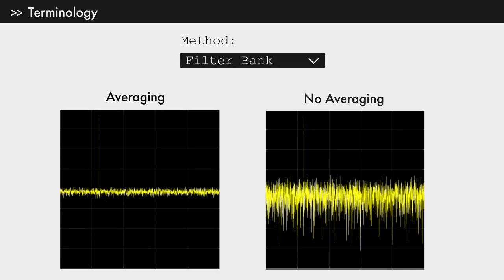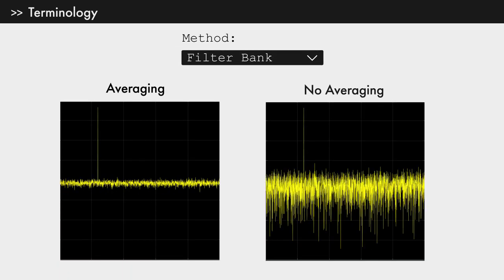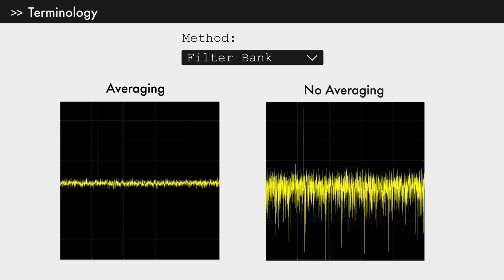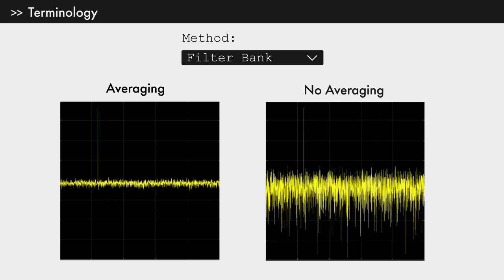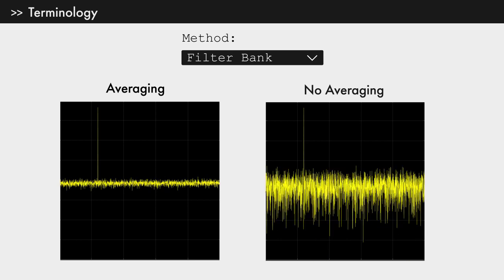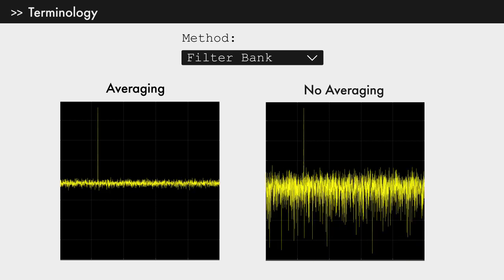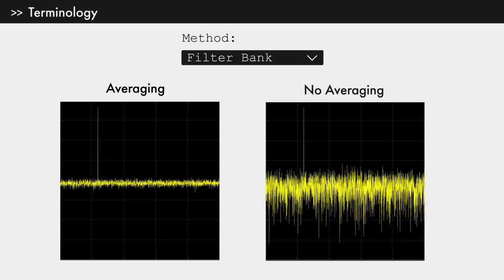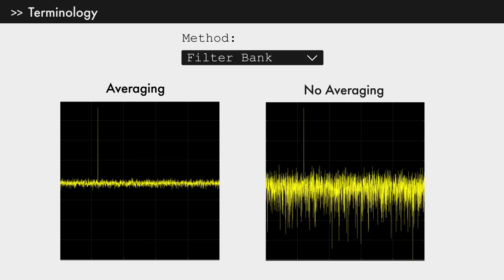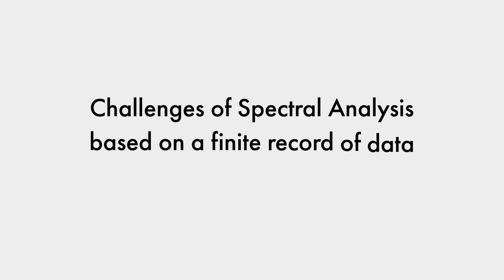Now, I will emphasize that whether you're using Welch's method or the filter bank, averaging is important to reduce noise in the spectral estimate. Okay, with terminology out of the way, let's look at the challenges in spectral analysis based on a finite record of data.